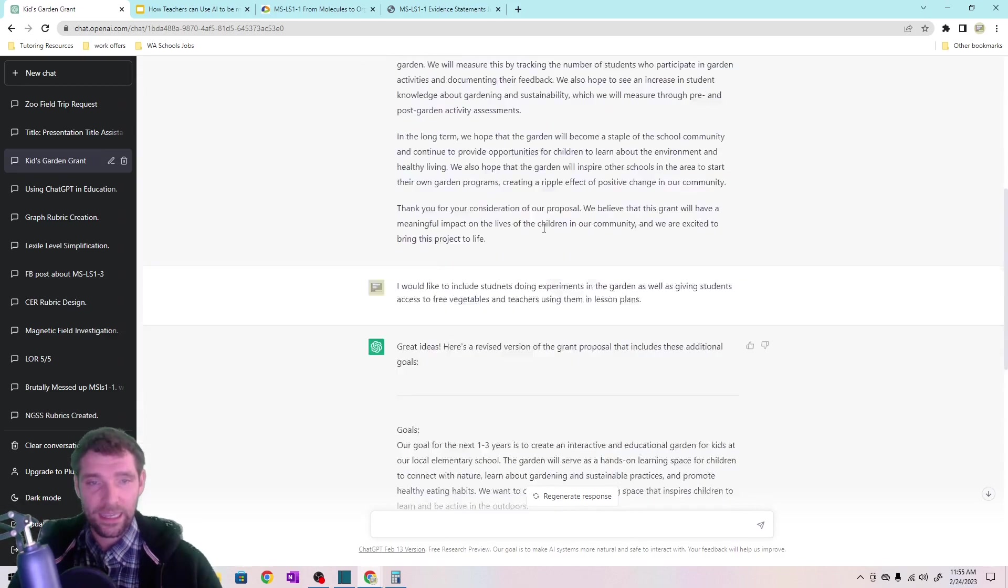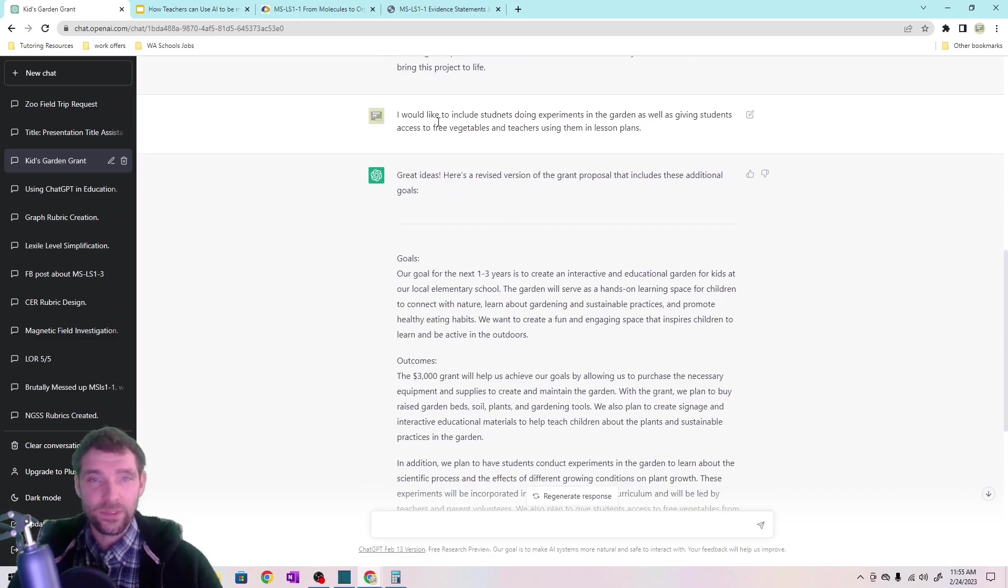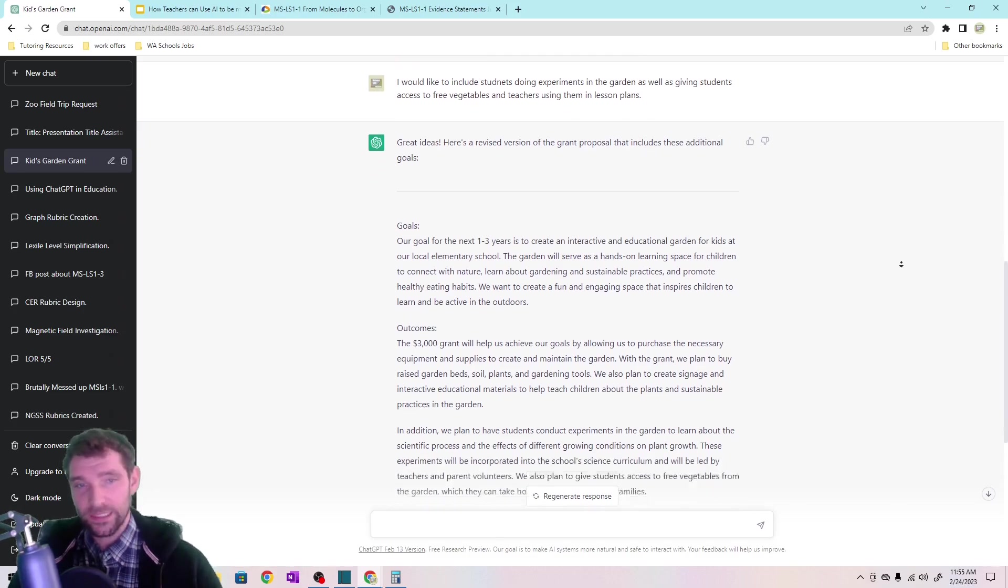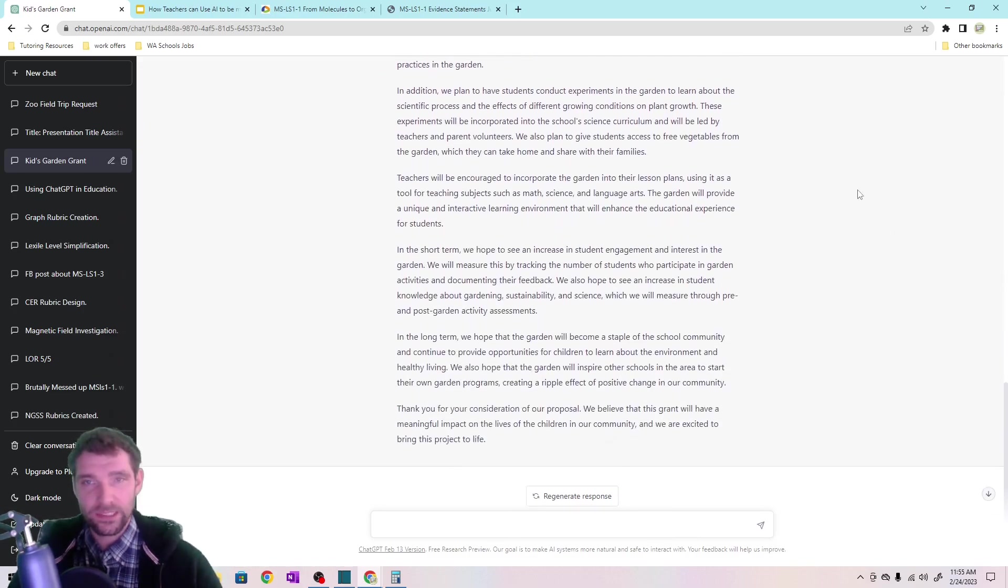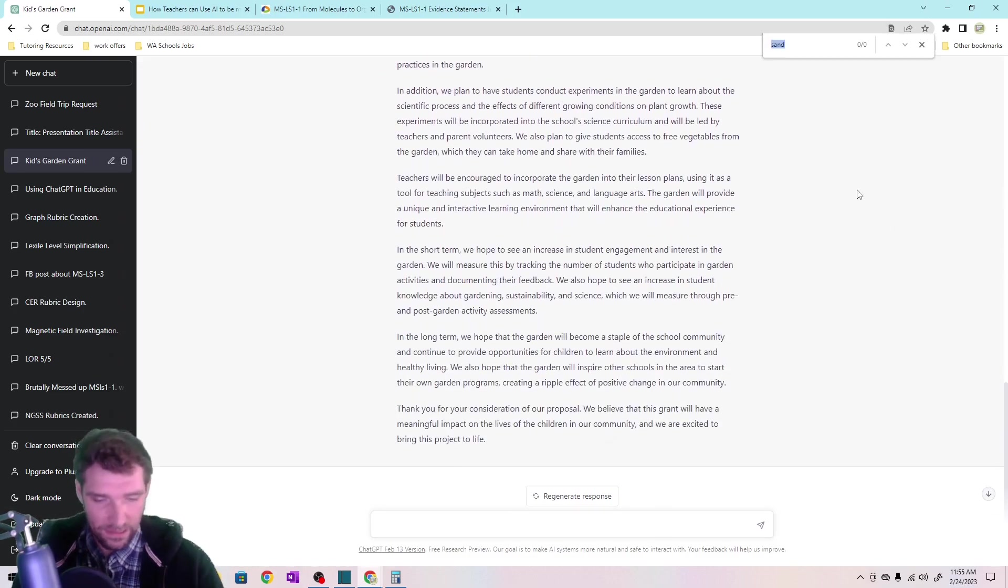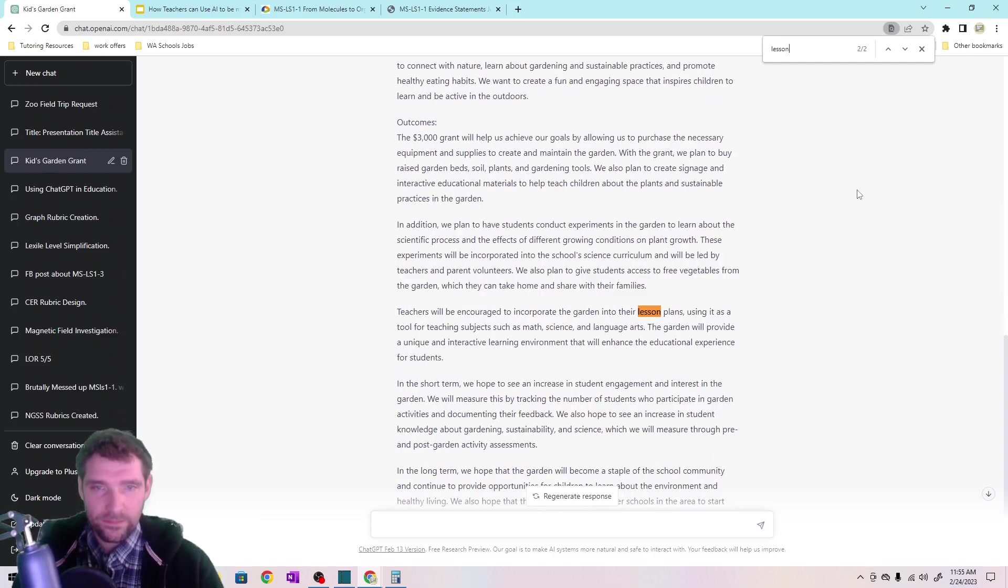So you can also give it a couple things to include and it would include that as well. So you can say, Hey, I want you to include this where there's free vegetables and teachers using it and lesson plans. And so it will adjust that slightly. Right. It's right in there.